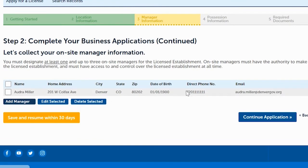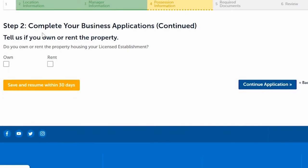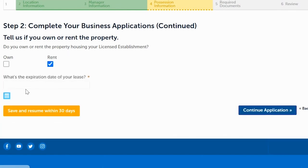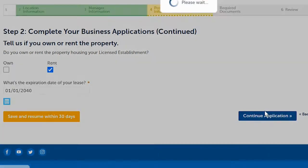Quickly review all of the information to make sure it's correct, then click Continue Application. For the new location, indicate whether you own the location or are renting. For this example, we're going to say rent. It then asks for the lease expiration date, which must be at least 90 days in the future from the date of the application. Click Continue Application.